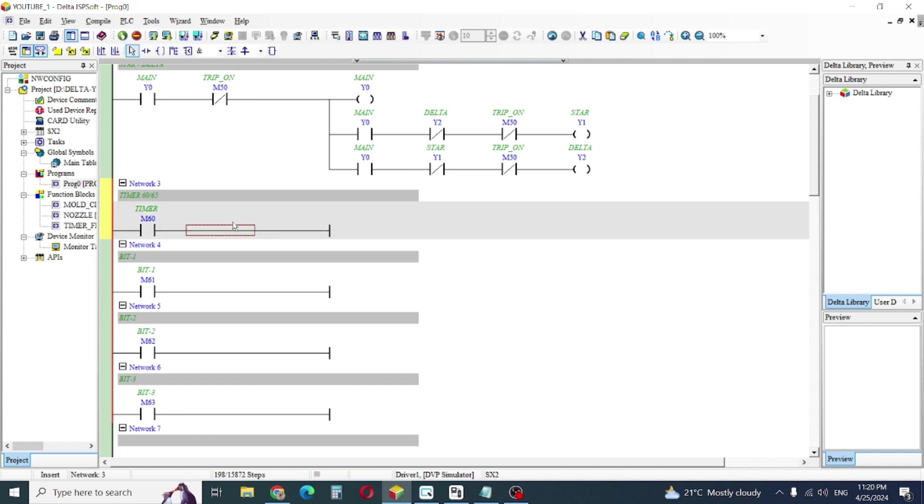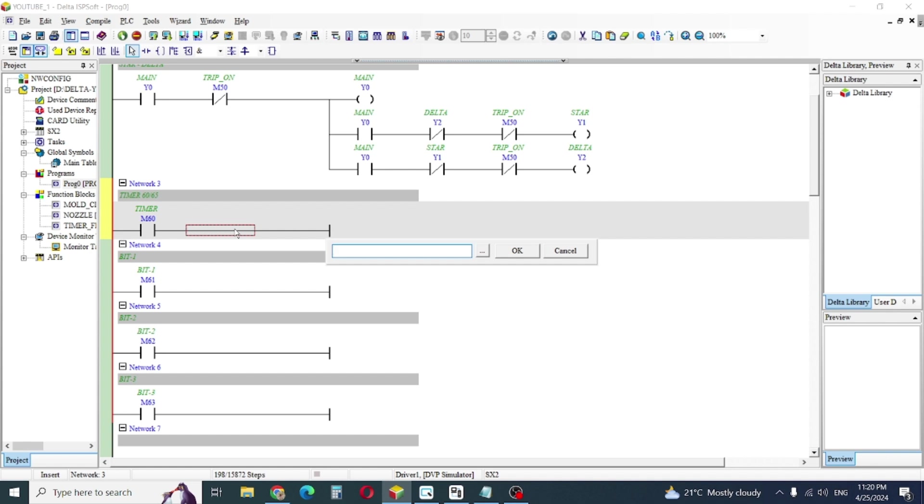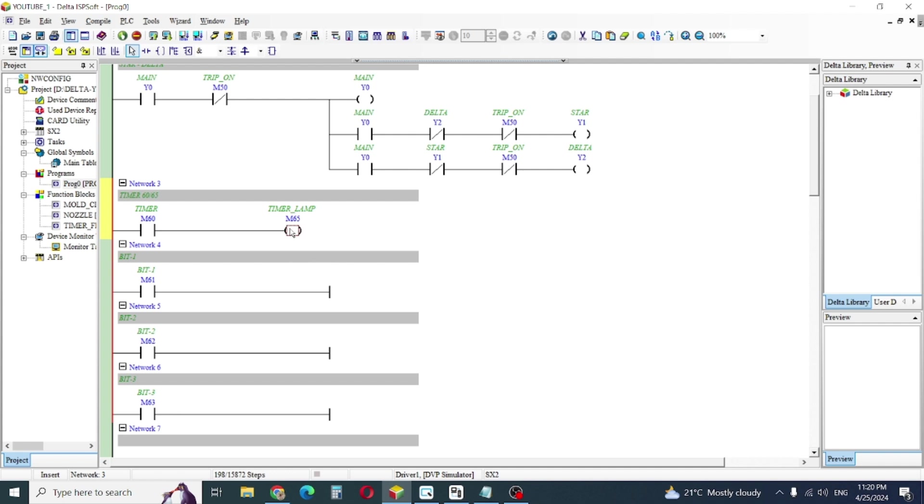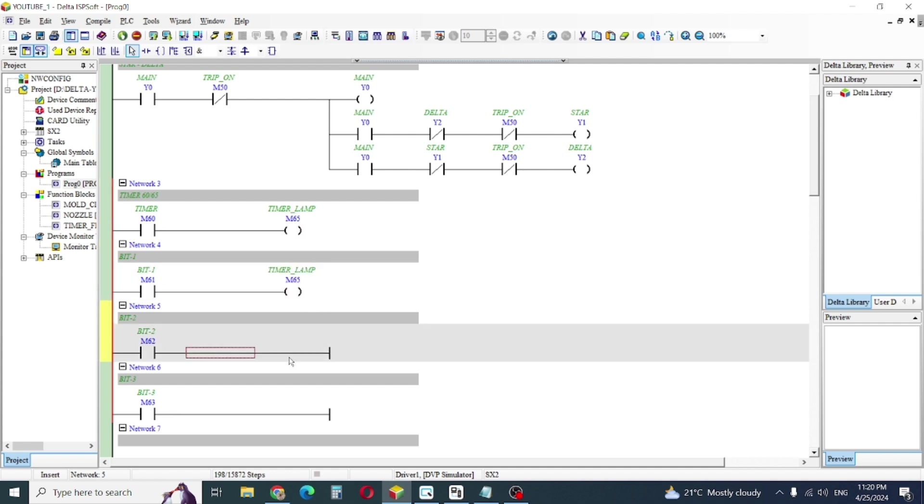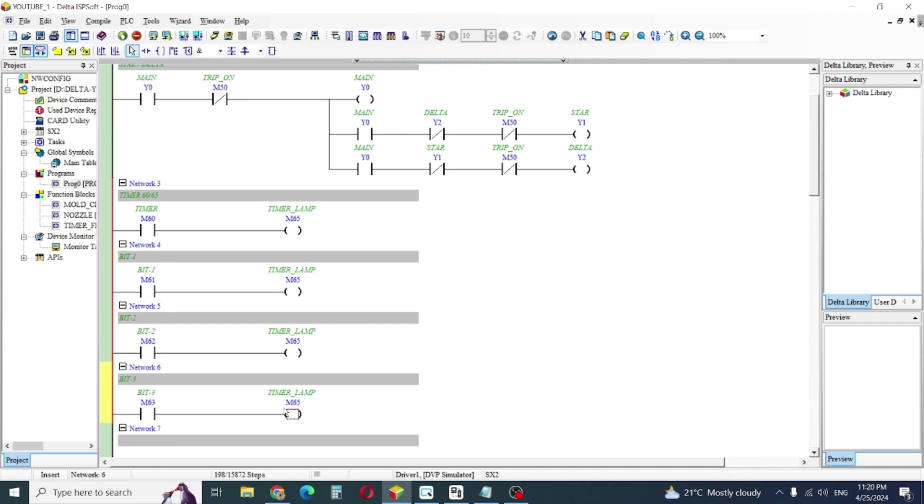So I give here, here I give output M 65. I have another solution.